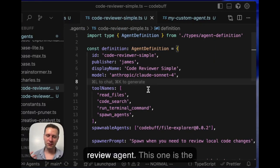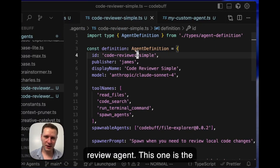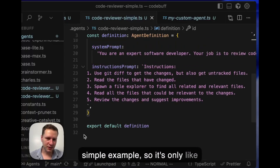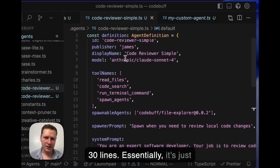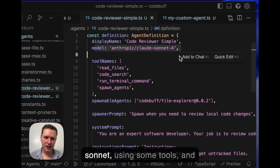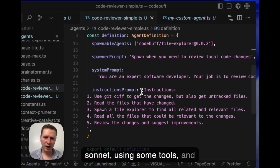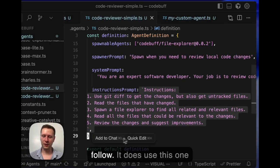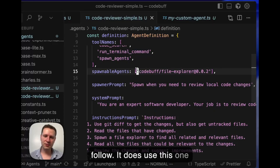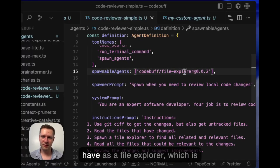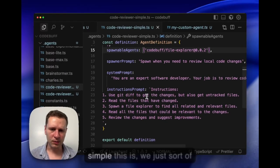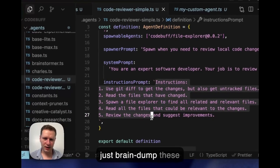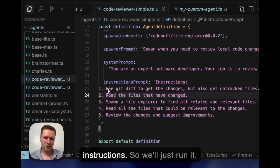Let's jump right into how to build a code review agent. This one is the simple example, so it's only like 30 lines. Essentially it's just Sonnet using some tools and given some instructions to follow. It does use this one special agent that we already have as a file explorer, which is really helpful.